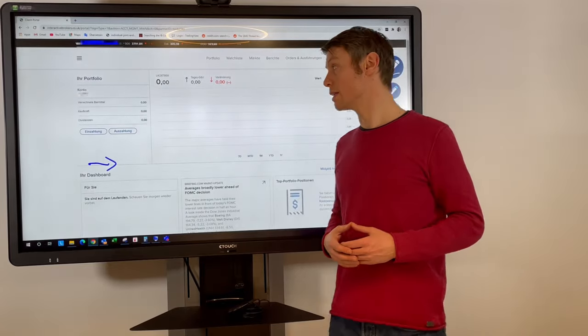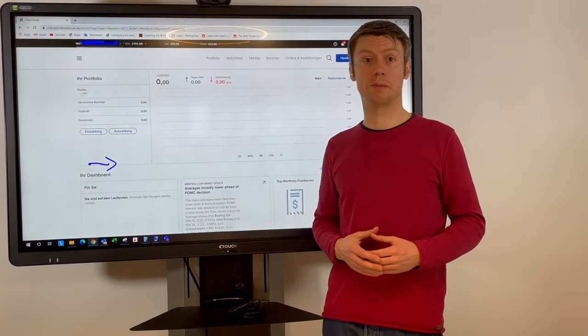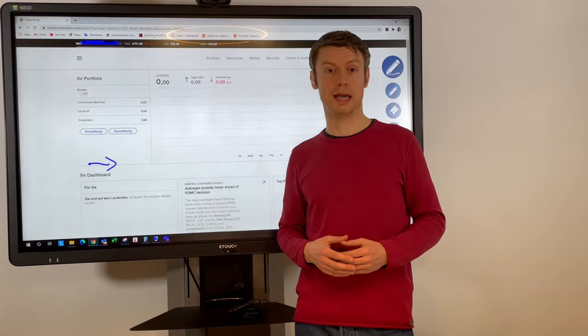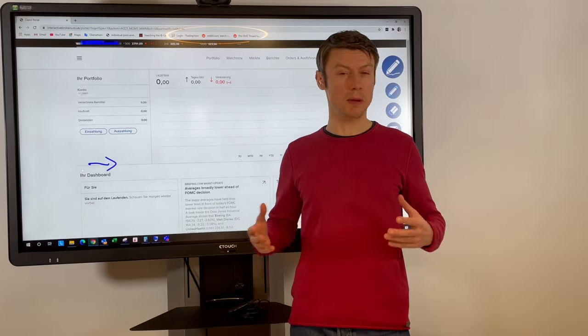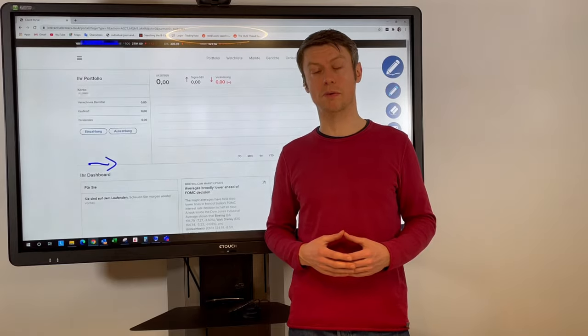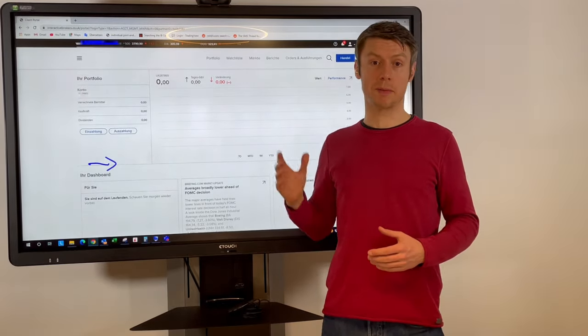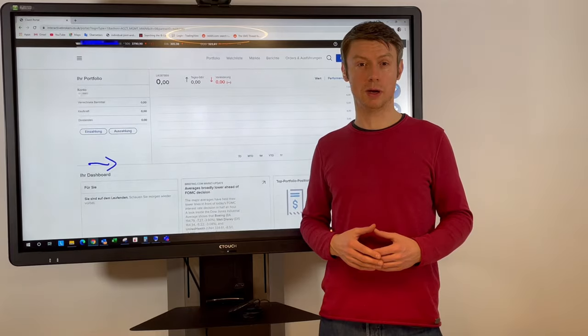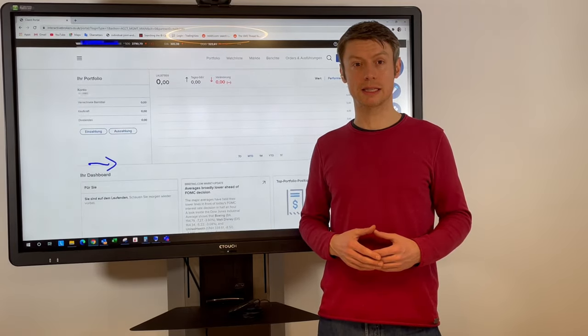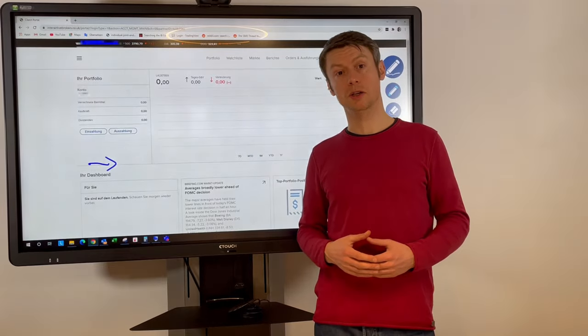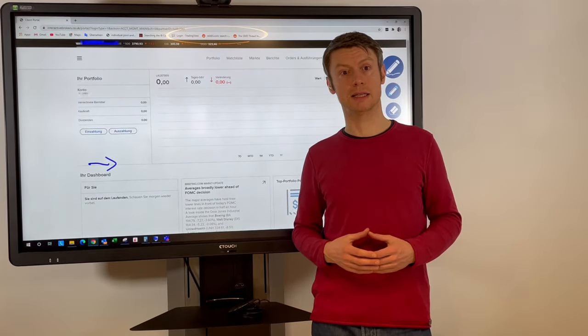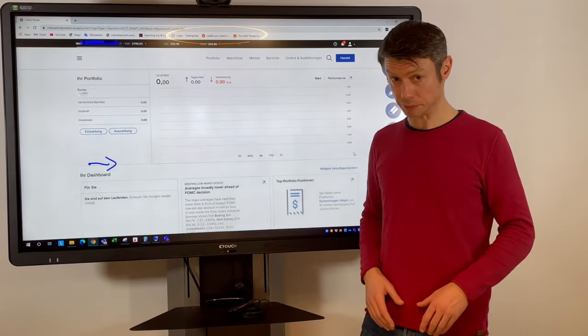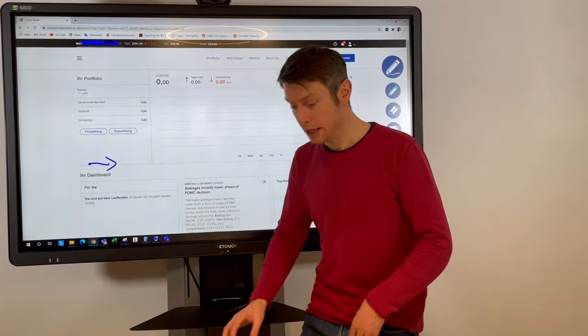What is also important to check the permission. Some permission you already had you have to apply after the migration maybe new, mainly margin or option permission. And the last thing after the migration you have to double check your paper trading login. You might have to set this username or password new as we realized with many clients that this was also changing.